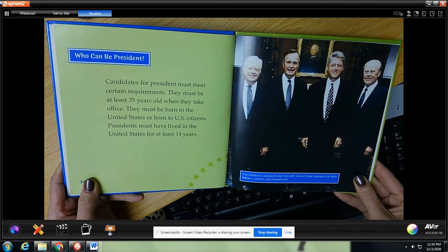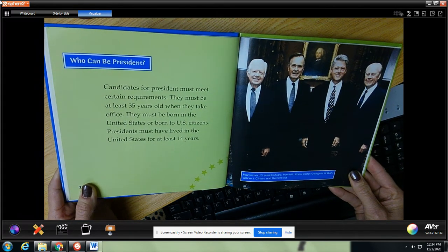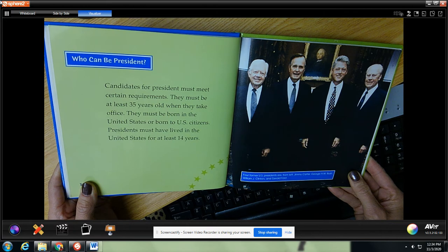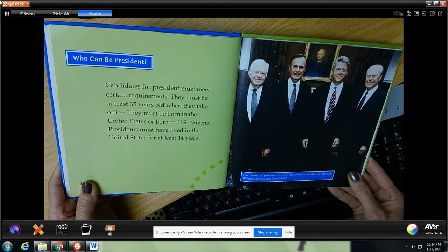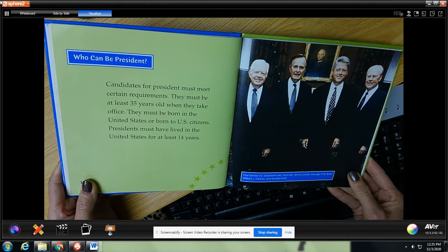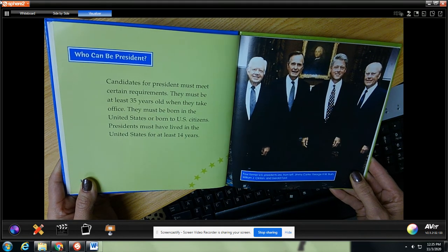Who can be a president? Candidates for president must meet certain requirements. They must be at least 35 years old when they take office. They must be born in the United States or born to US citizens. Presidents must have lived in the United States for at least 14 years.